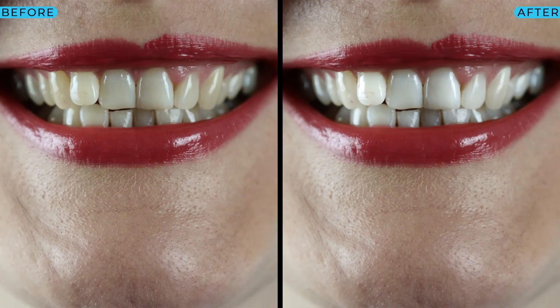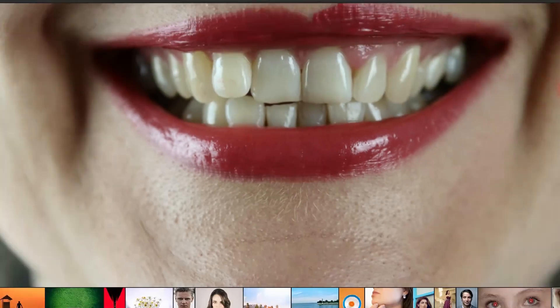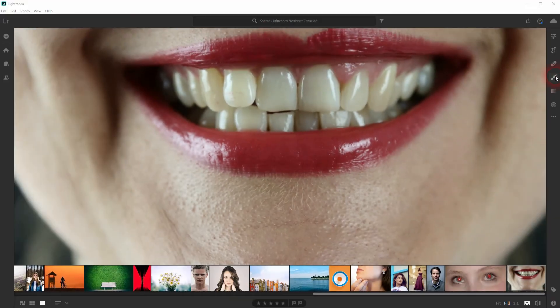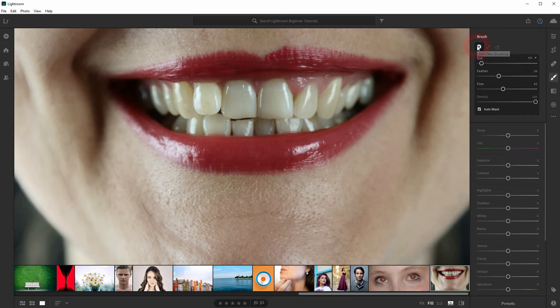And we're back and this time I'm going to show you how to whiten teeth in Adobe Lightroom. All we need is the brush tool that you will find on the right side or just press D.